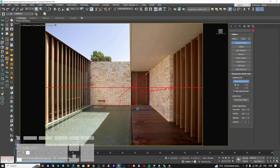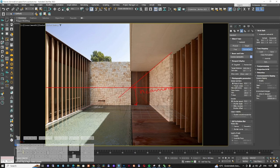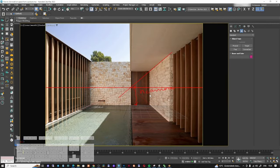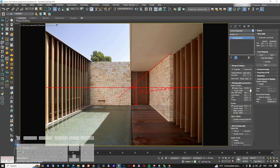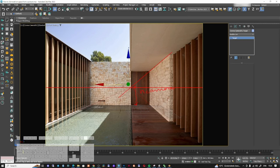Now we have a winner — the perspective is matched with our camera view. I'll save the file. Next, I need to create a camera from this view using 'Create Corona Camera'. I can see the camera in top view. There seems to be a small issue, so I'll select the camera target and move it slightly to the right until the perspective lines are all going in the same direction and matching correctly.